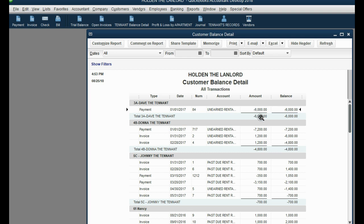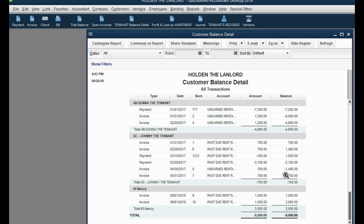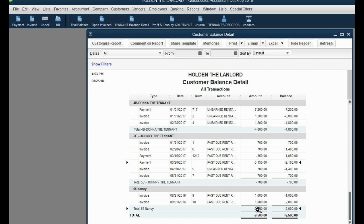If someone like Dave has rent of $1,000 a month, that means $1,000 is the deposit and you owe him five months of staying. In a case like Johnny, where his balance equals exactly the security deposit, that's straightforward. But if a tenant has a positive balance in the tenant balance detail report, it means not only did they stay past the rent they paid for, they also stayed past their security deposit.